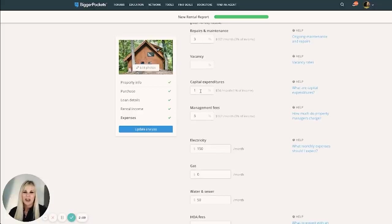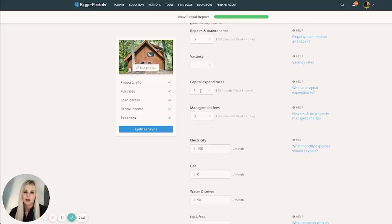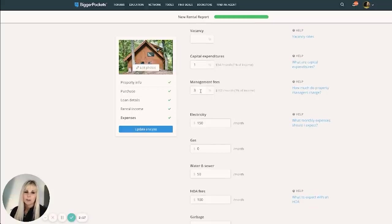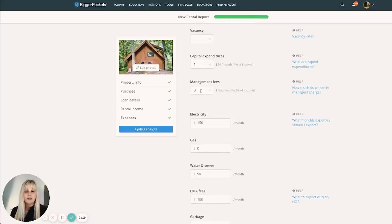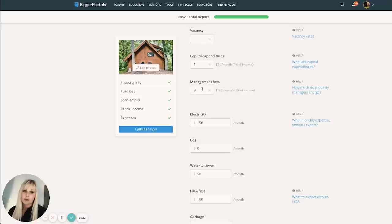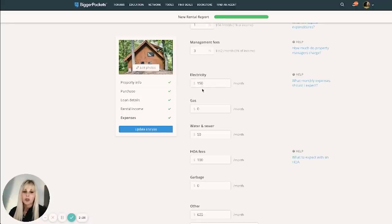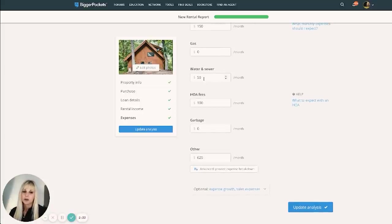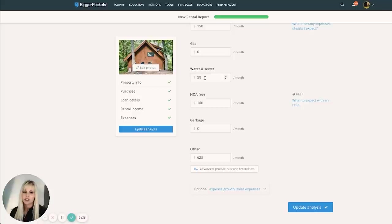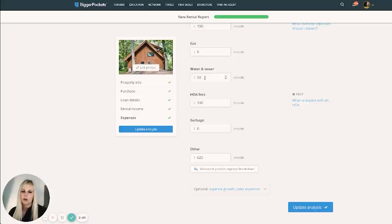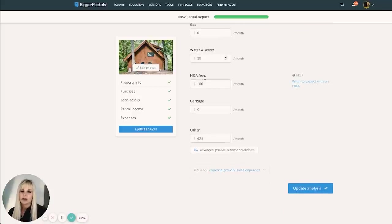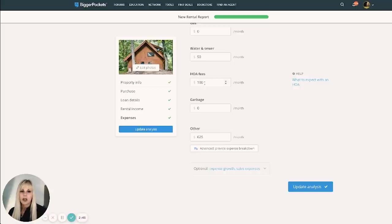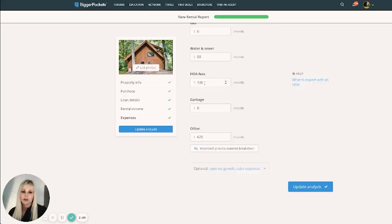Since this property has been really well maintained and we just did a pretty decent size rehab on it, don't expect a lot of capex in the next 12 months. So we're doing 1%. Management fees. Even though we self-manage, Airbnb does charge a 3% fee to list on their website. So we're using that. About $150 a month for electricity. This property does not have gas and the fireplace is electric.